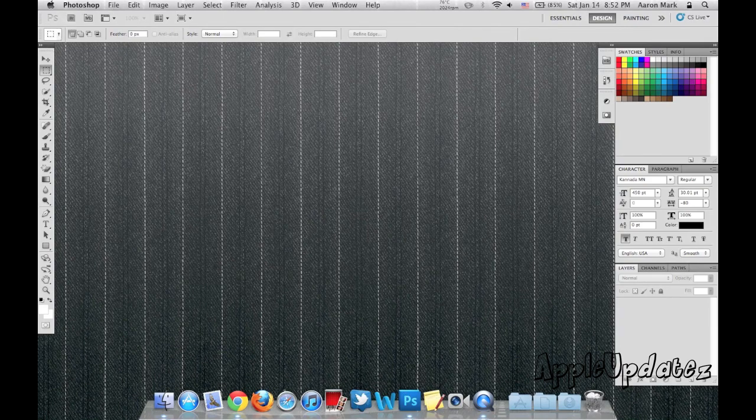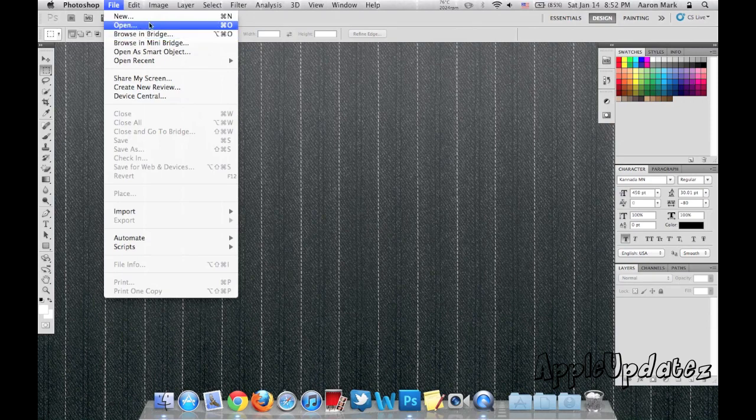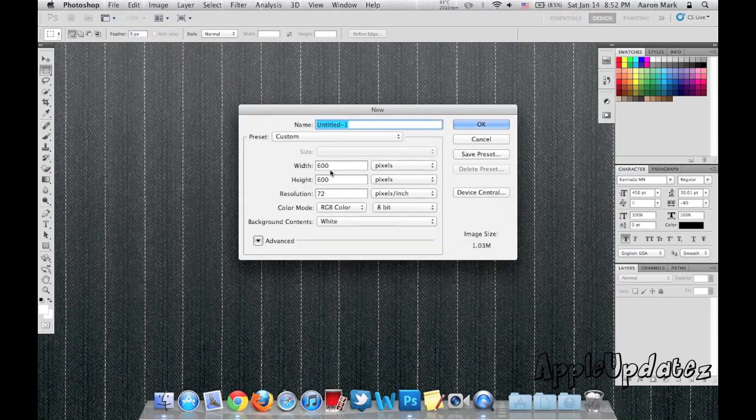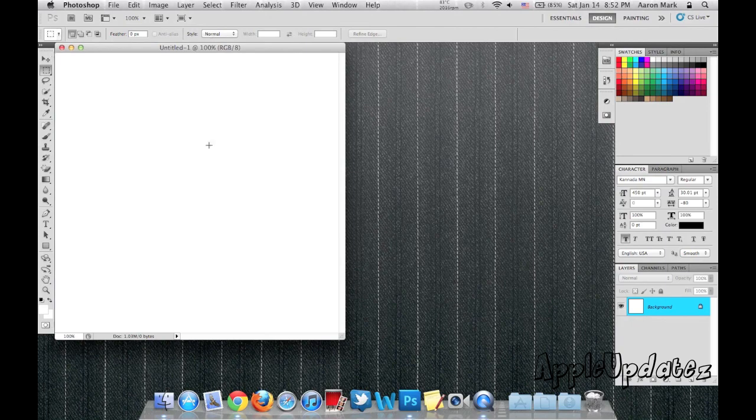So over here we're going to open up Photoshop and select File, New. I'm going to make it 600 by 600 pixels.